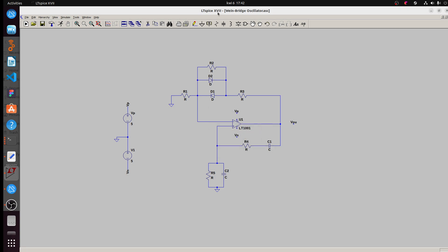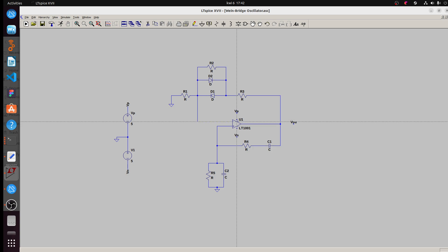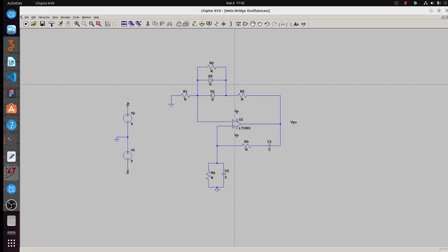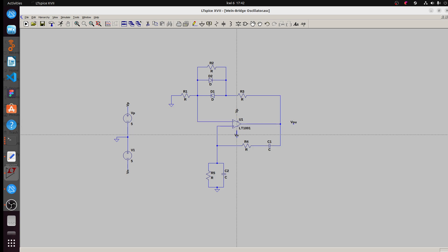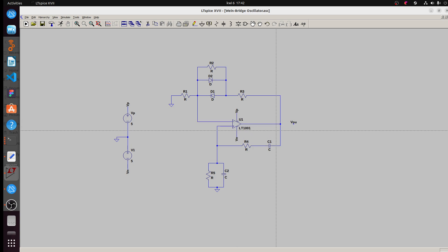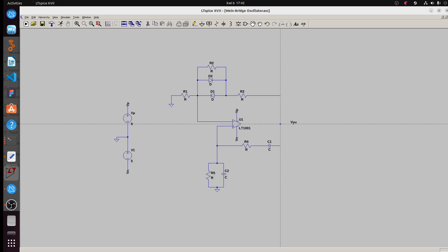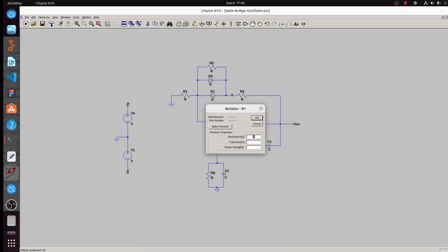And I'll put voltage. Okay, now I'll put value to these components.